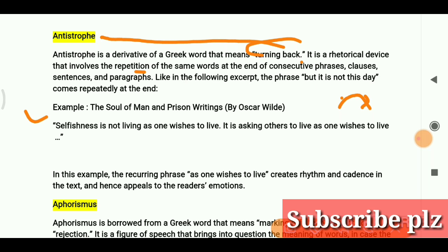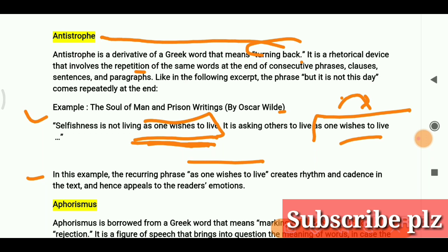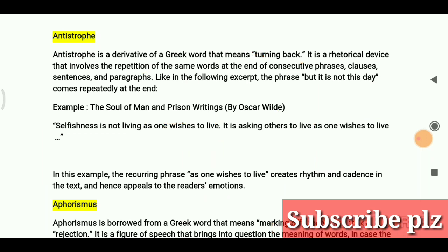An example comes from 'The Soul of Man and Prison Writings' by Oscar Wilde: 'Selfishness is not living as one wishes to live; it is asking others to live as one wishes to live.' The recurring phrase 'as one wishes to live' is repeated at the end, creating rhythm and cadence in the text and appealing to the reader's emotions. These are the two literary devices discussed today.